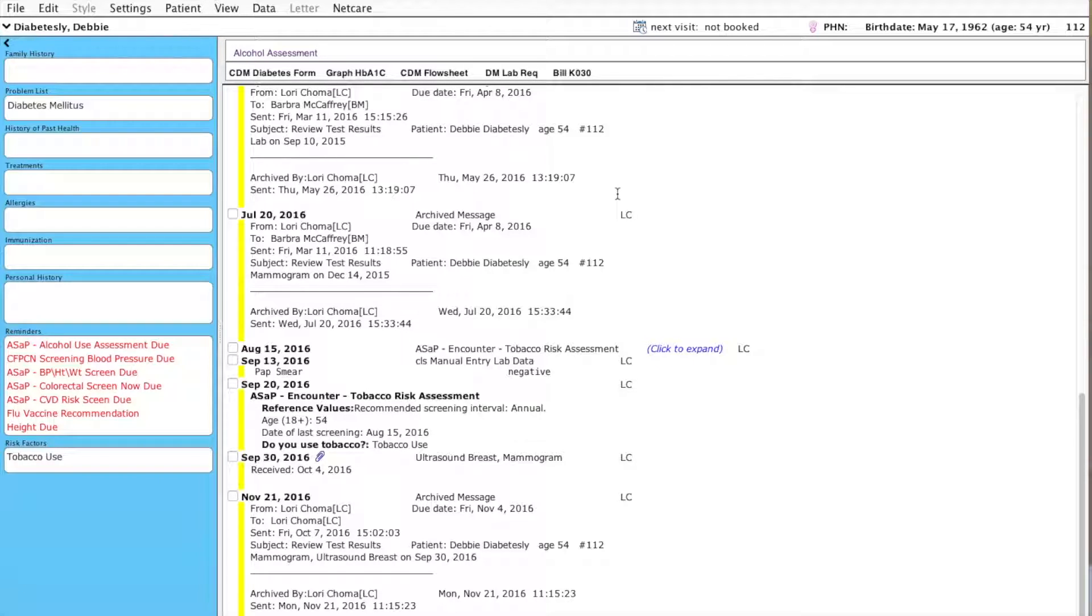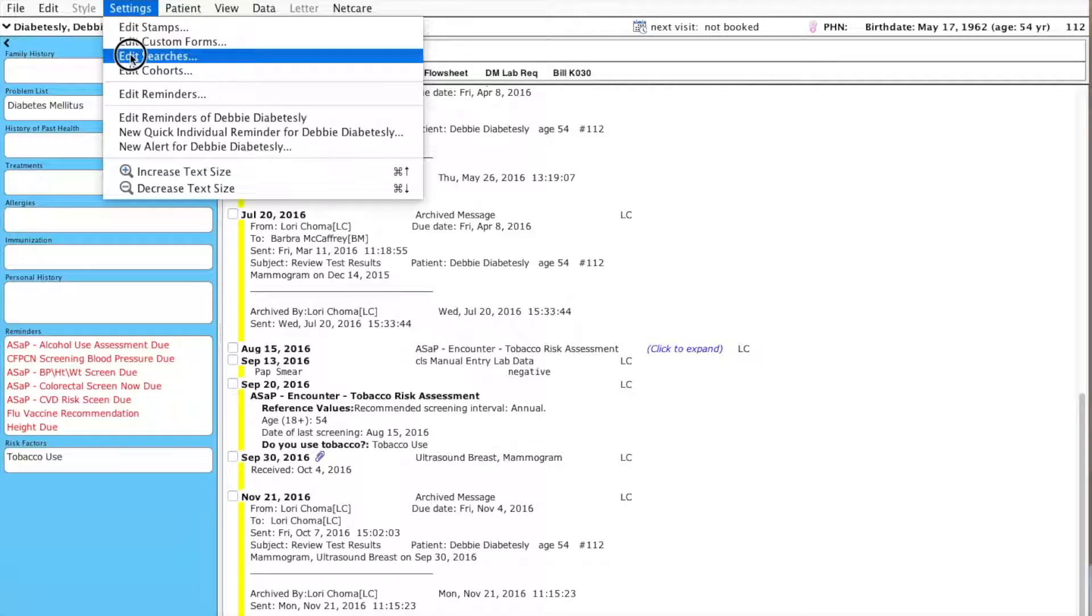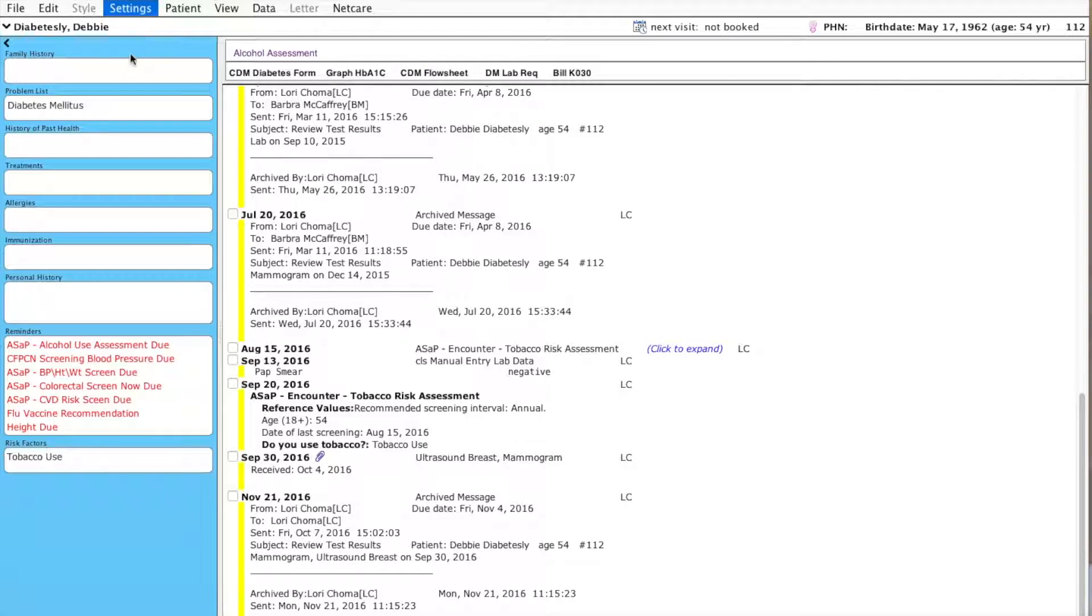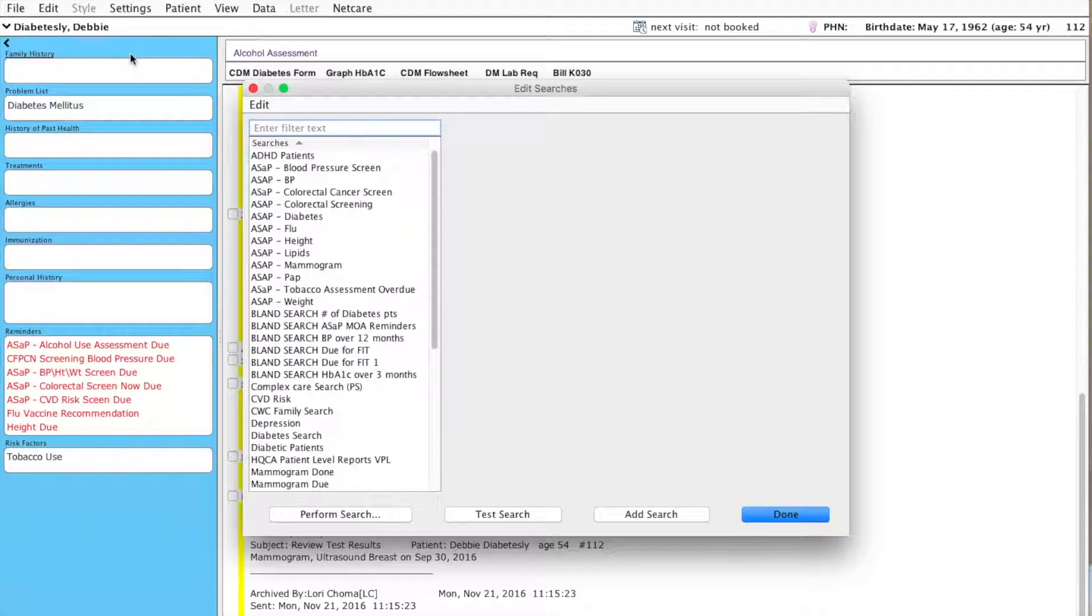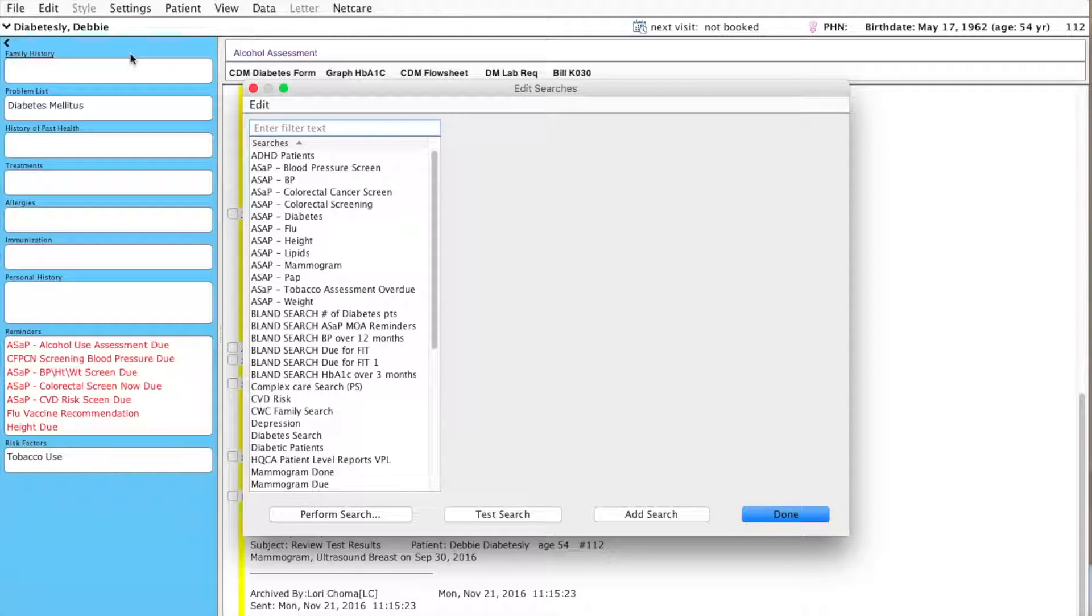So now, I'm going to go to Settings and Edit Searches and develop a search for patients that have had a mammogram listed within their chart.